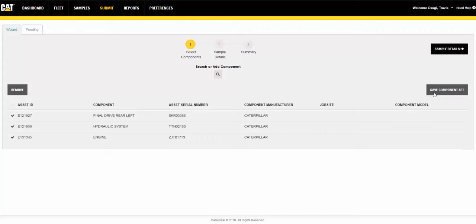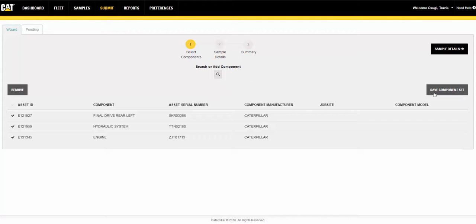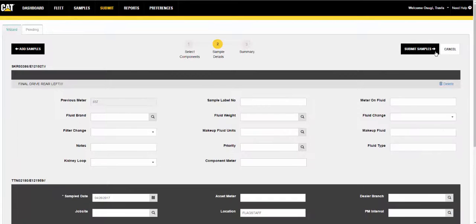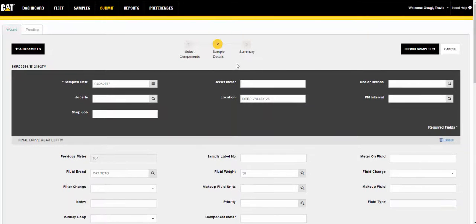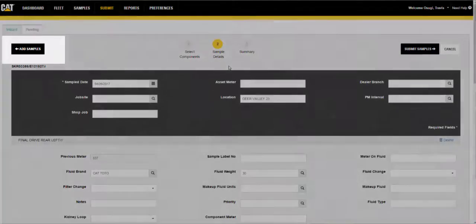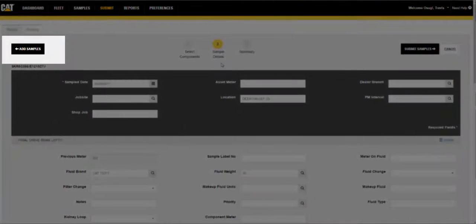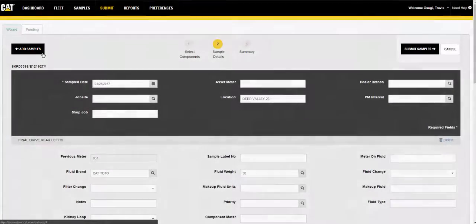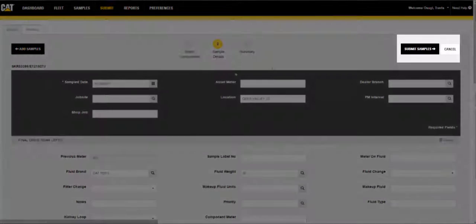After clicking on the checkmarks to select one or more components for sample submission, the samples detail button will be enabled. Click on the button to go to step 2. As with most wizard-style user interfaces, navigation buttons are provided to go back to the previous step or forward to the next step, provided all required fields have been completed. For this view, the add samples button returns you to step 1 and the submit samples button continues on to step 3.